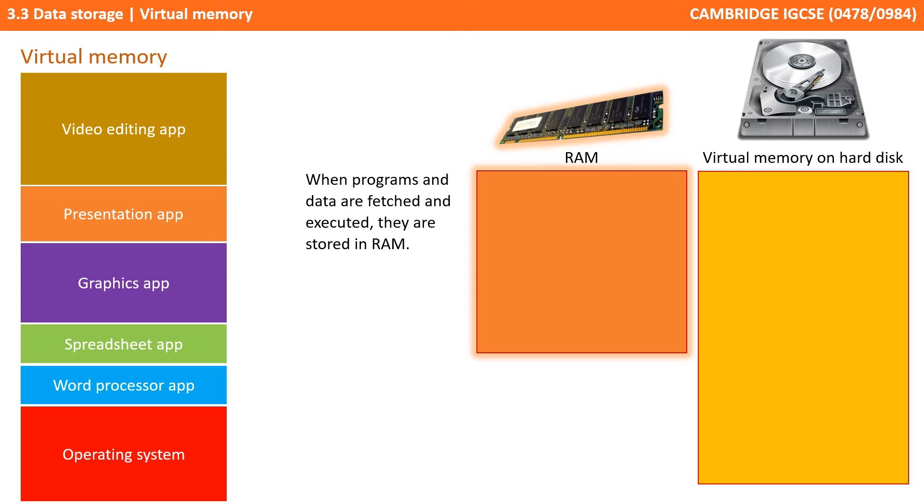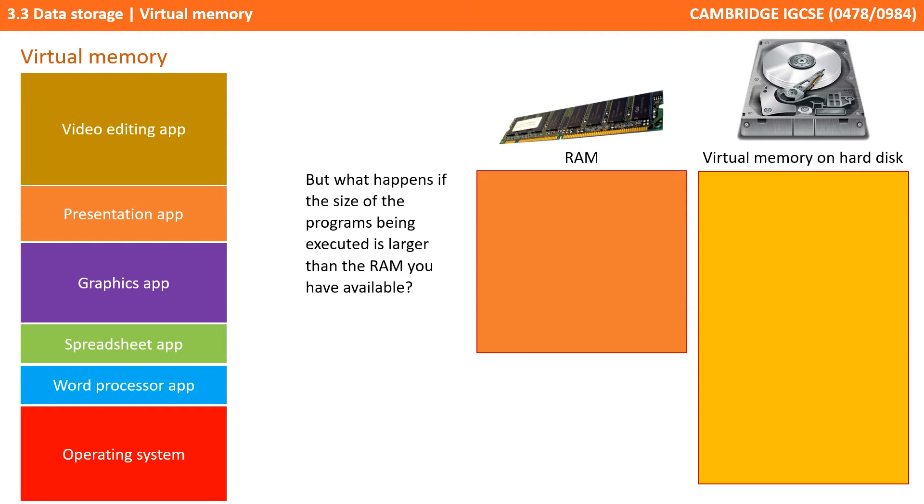However, this assumes that the memory is large enough to hold all the programs being executed. In modern computers, it's common to have more than one program open at once.